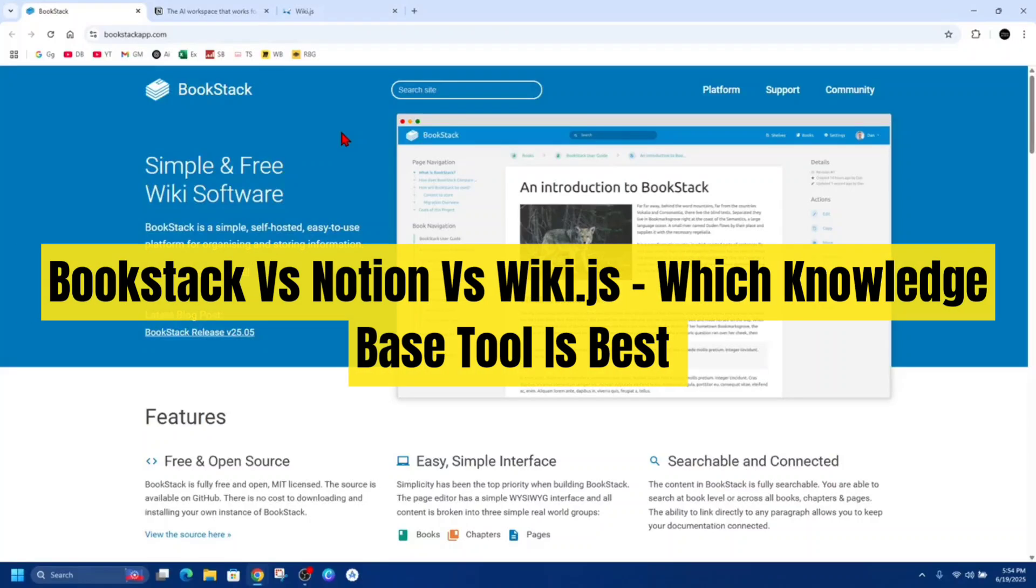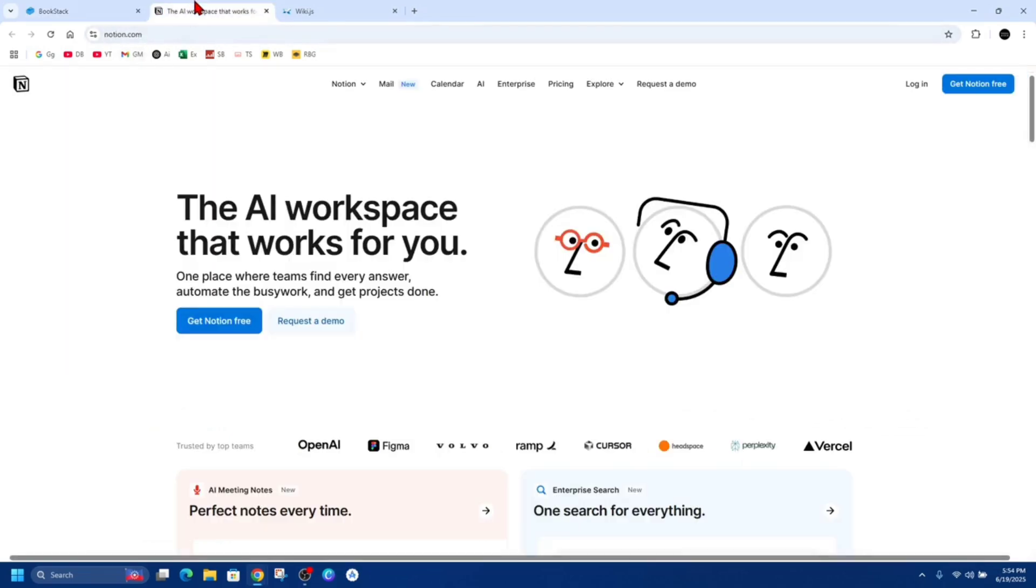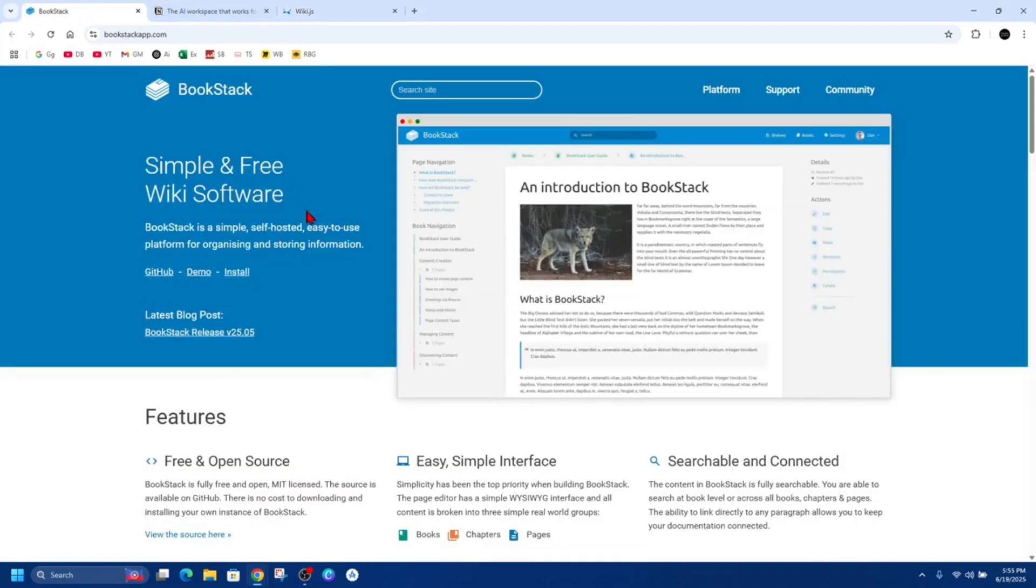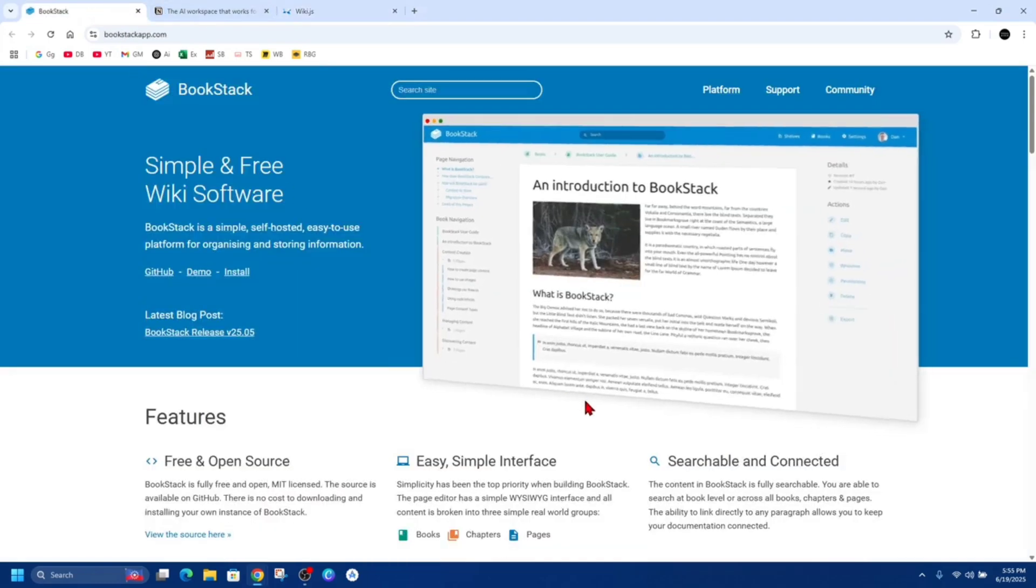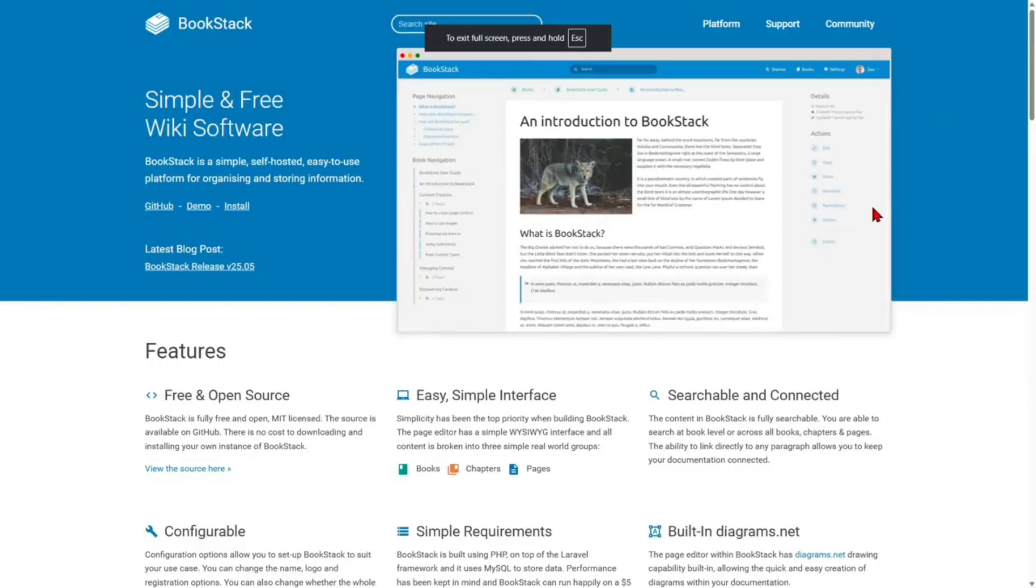In this video, we are comparing three popular tools for building wikis and managing team knowledge: BookStack, Notion, and Wiki.js. Whether you're building a company knowledge base, documenting software, or organizing personal notes, this will help you choose the best platform for your needs.